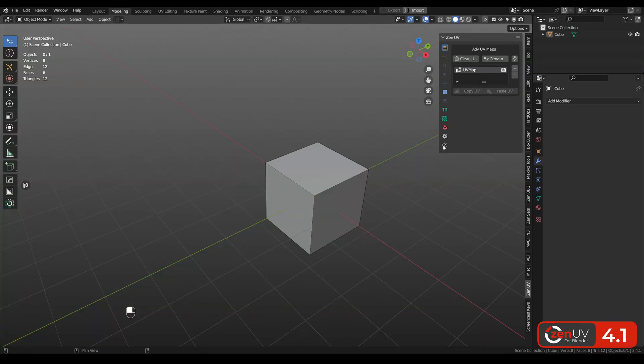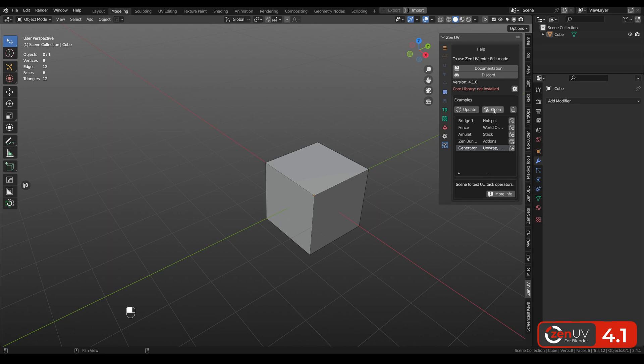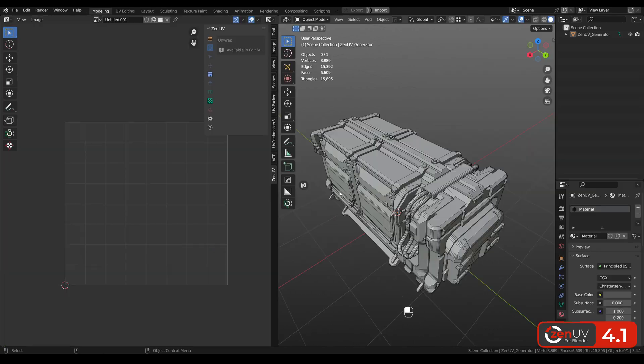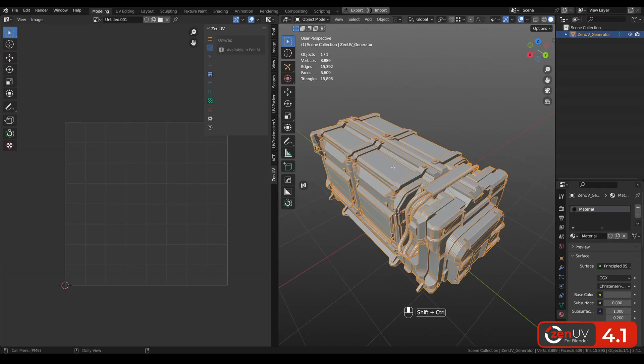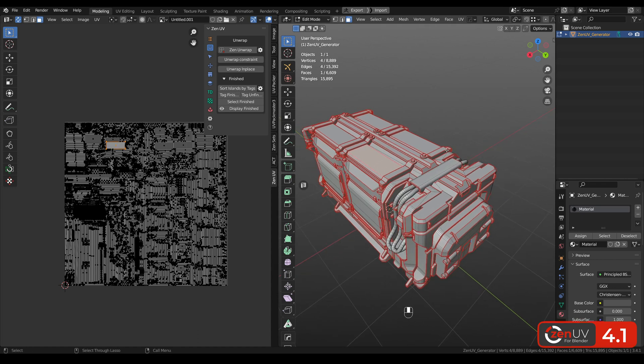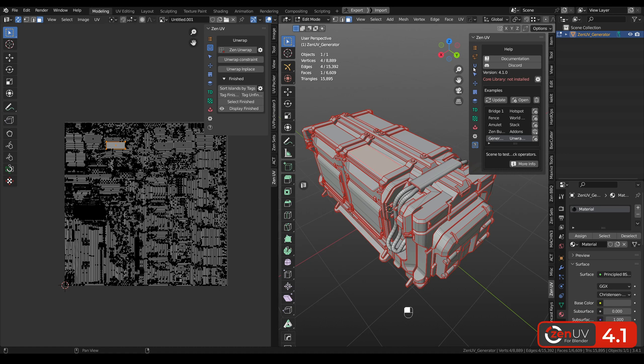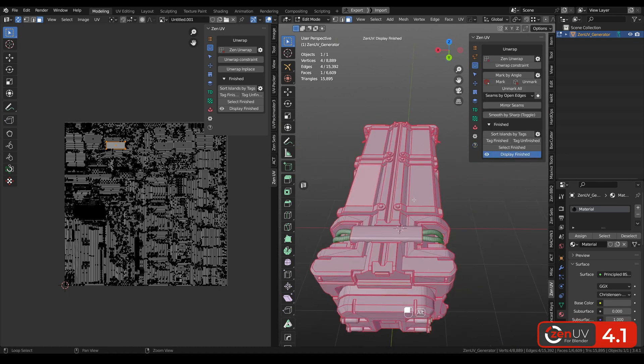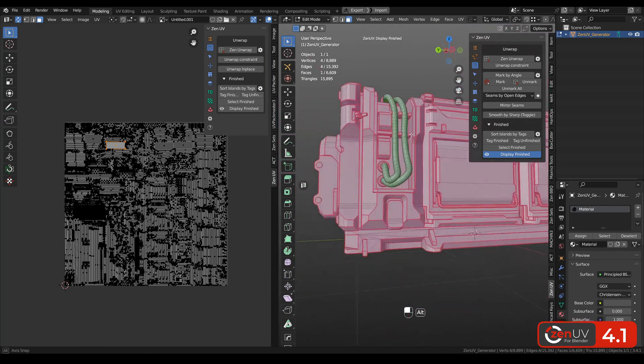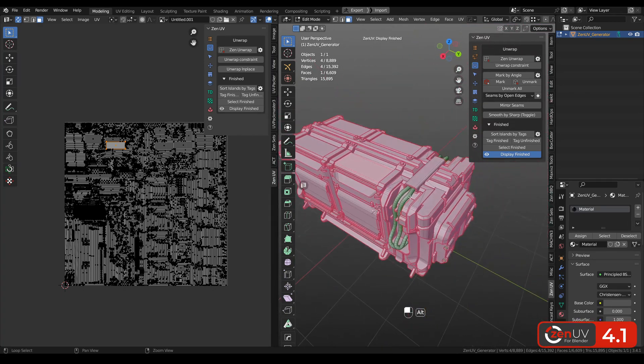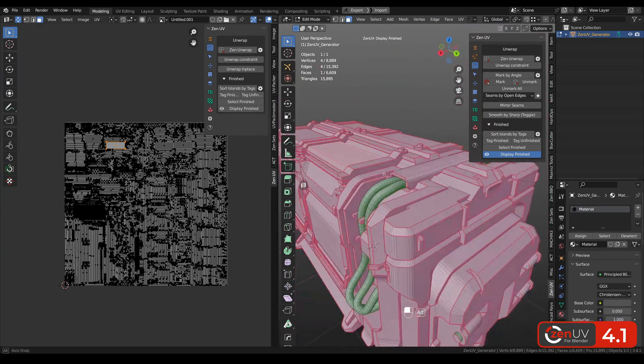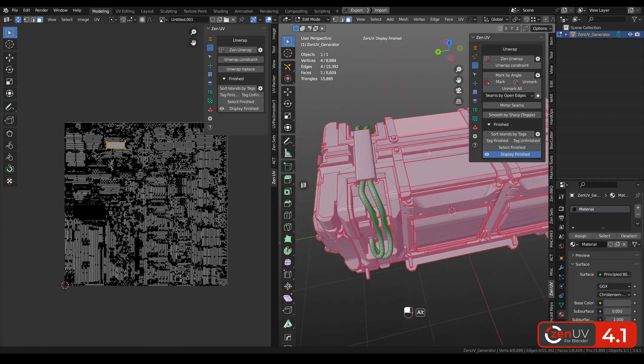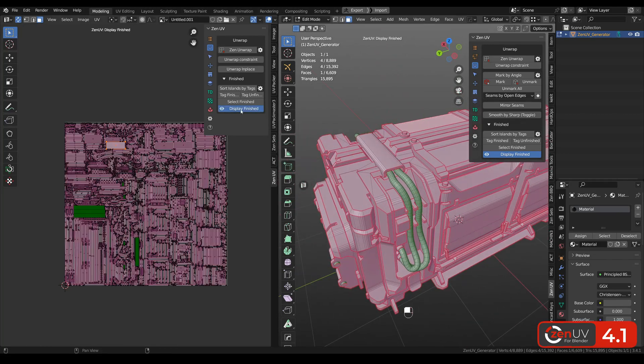I already mentioned the draw system became much faster but it's not the only change. Let's open Generator Example Model, go to Edit Mode, open Zen UV and when you go to Unwrap and click Display Finished you can see that we can highlight finished islands right in 3D viewport. But now in the new update you can do the same in UV Editor.